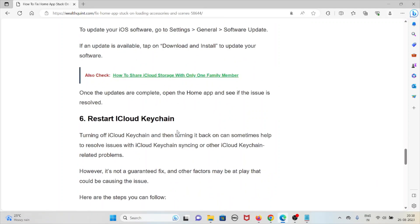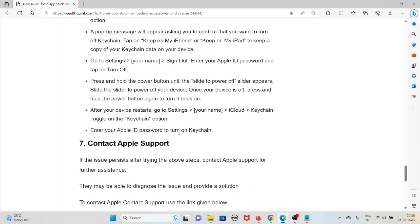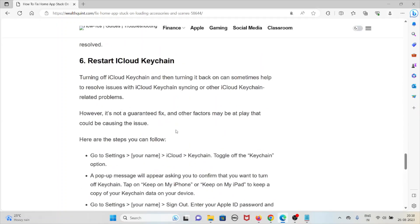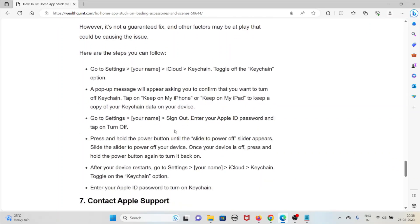Once the updates are complete, open the Home app and see if the issue is resolved. The sixth method is to restart iCloud Keychain. Turning off iCloud Keychain and then turning it back on can sometimes help resolve syncing issues, though it is not a guaranteed fix. To do this, go to Settings, tap your name, then iCloud, then Keychain, and toggle off the Keychain option. A pop-up will appear asking you to confirm — tap Keep on My iPhone or Keep on My iPad.